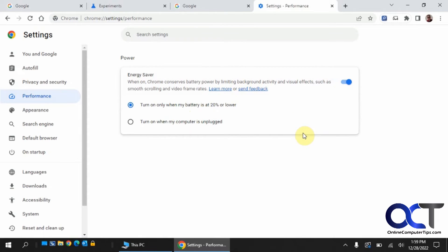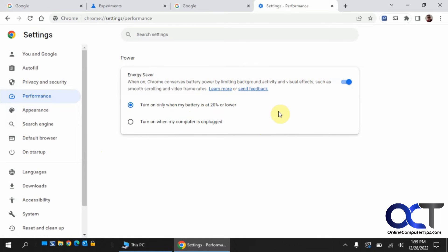If you don't have a laptop or Chromebook or something like that, you're not going to see this performance setting. You'll have the performance section if you enable it, but you're not going to be able to turn it on because it's going to know that you're running on a desktop where you're plugged into the wall and don't have a battery.